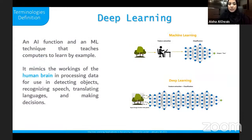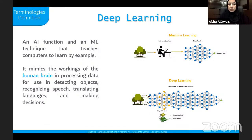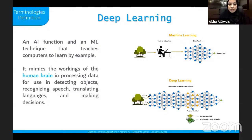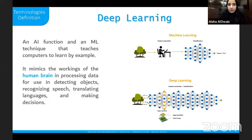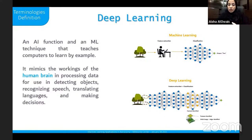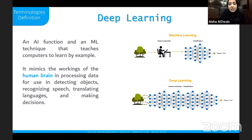There is a branch of machine learning called deep learning. Deep learning is an AI function and a machine learning technique that teaches computers to learn by example. It mimics the workings of the human brain in processing data for detecting objects, recognizing speech, translating languages, and making decisions. The main difference from machine learning is that in machine learning a programmer must do feature extraction, whereas deep learning learns on its own how to extract features from given inputs.